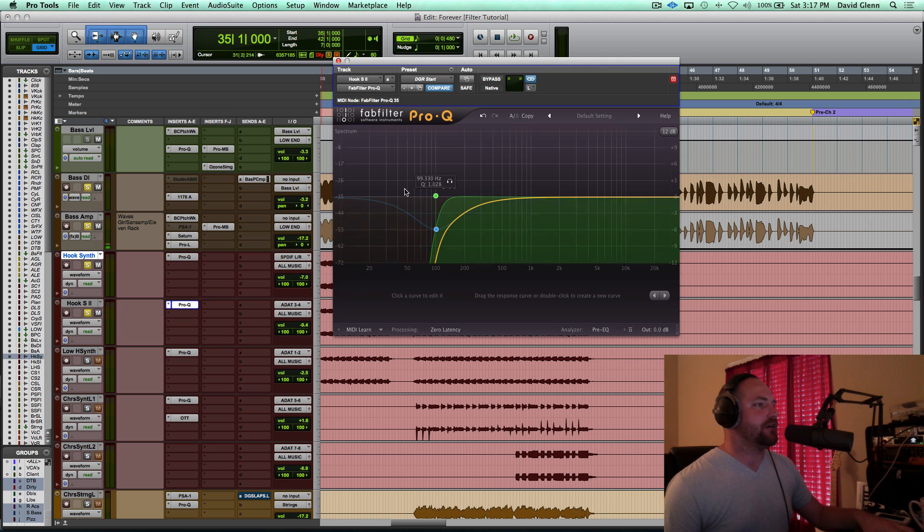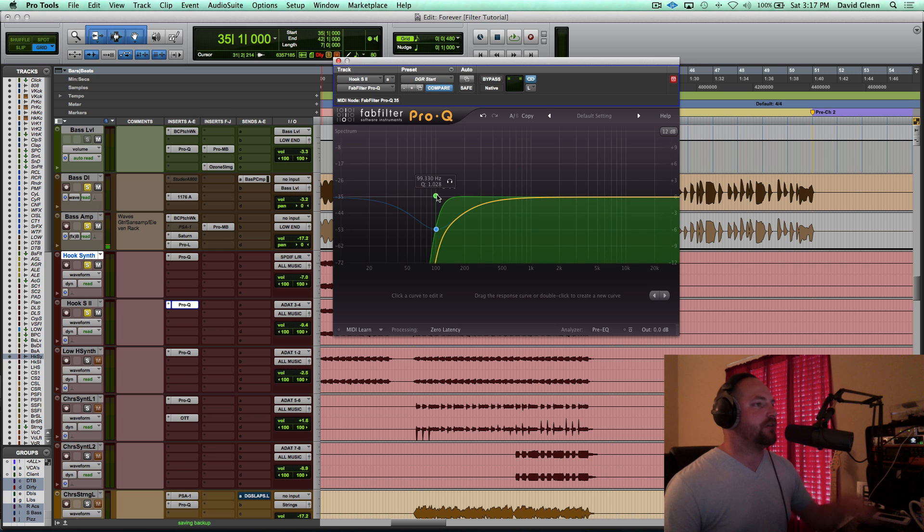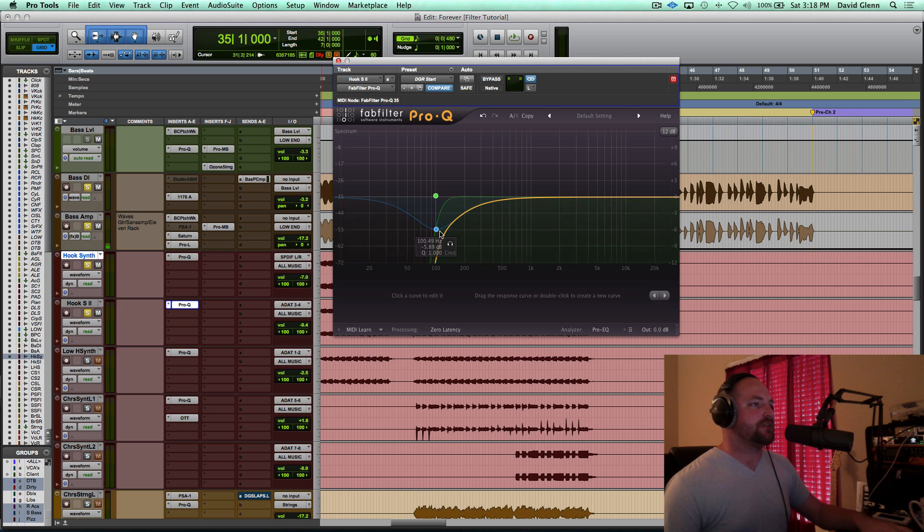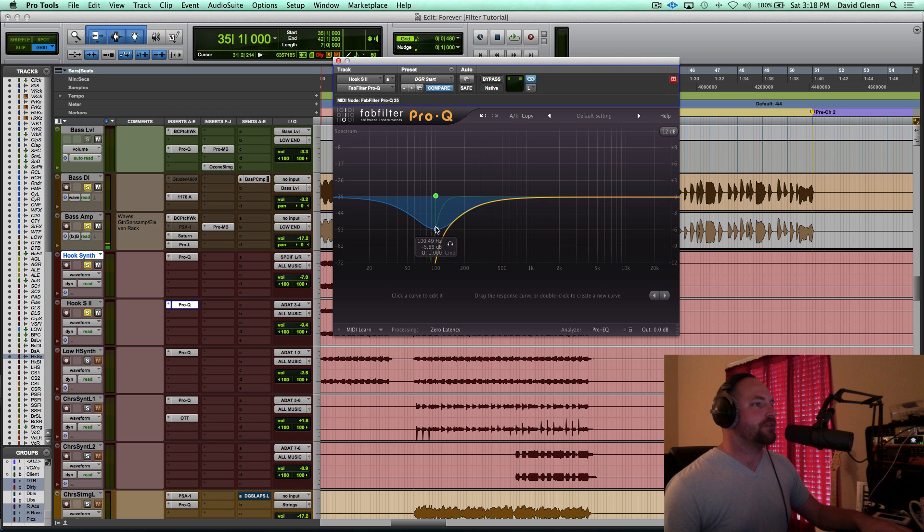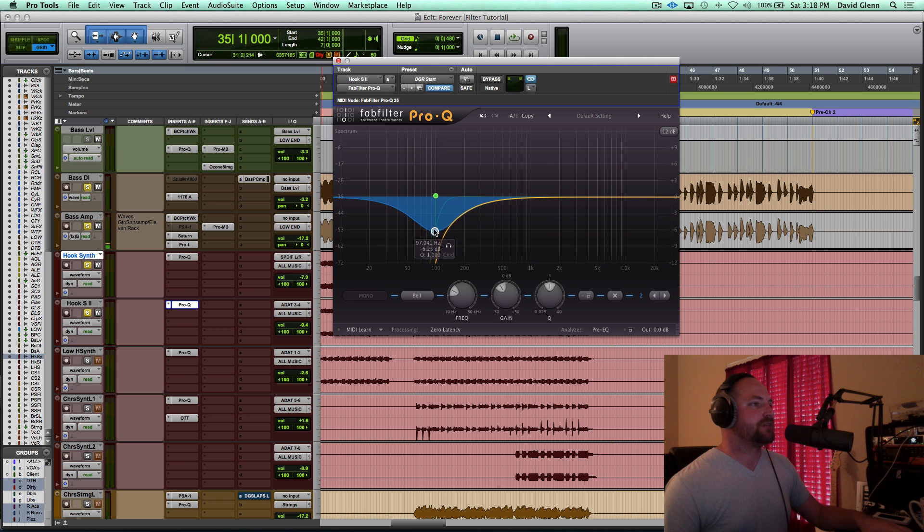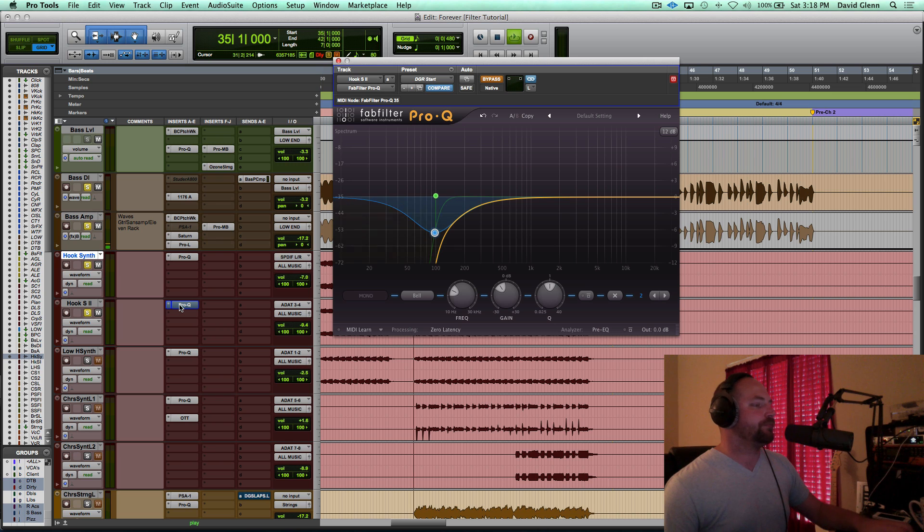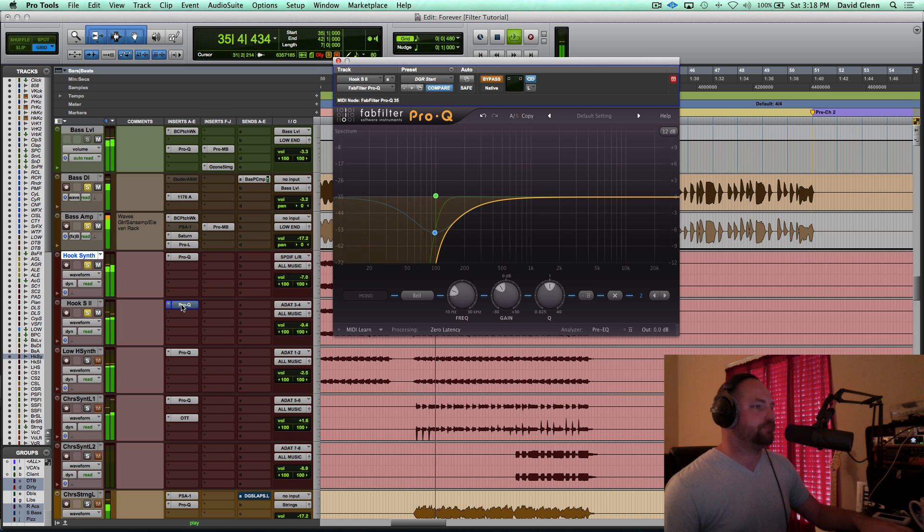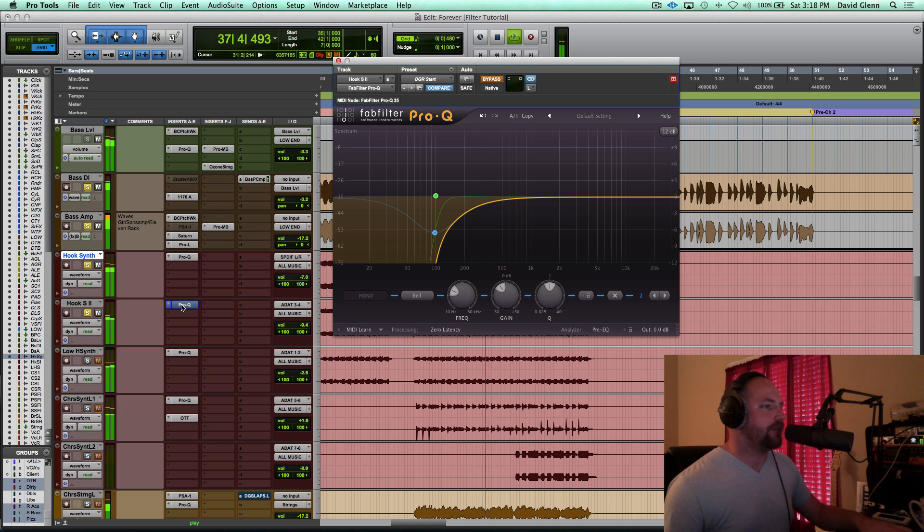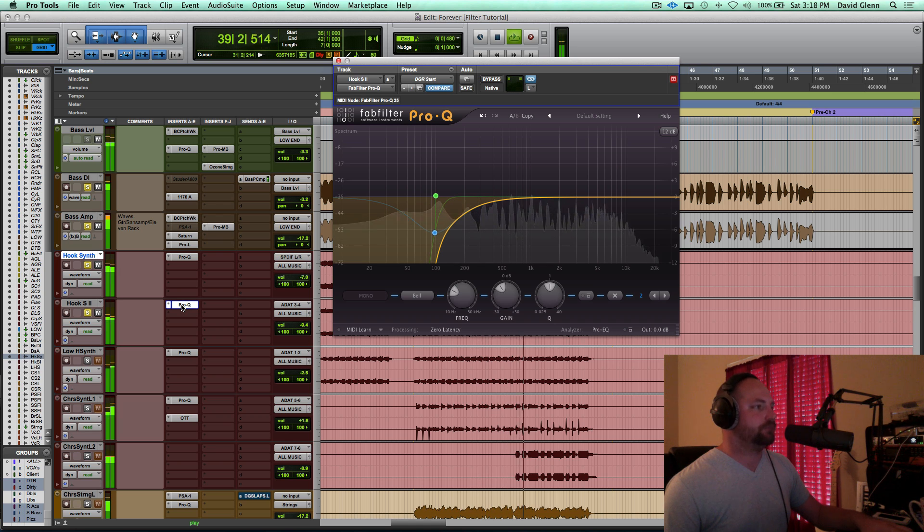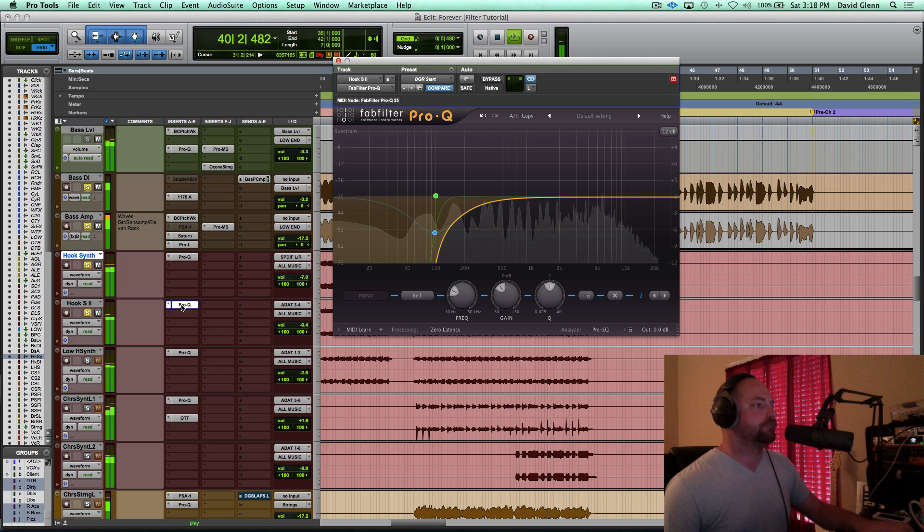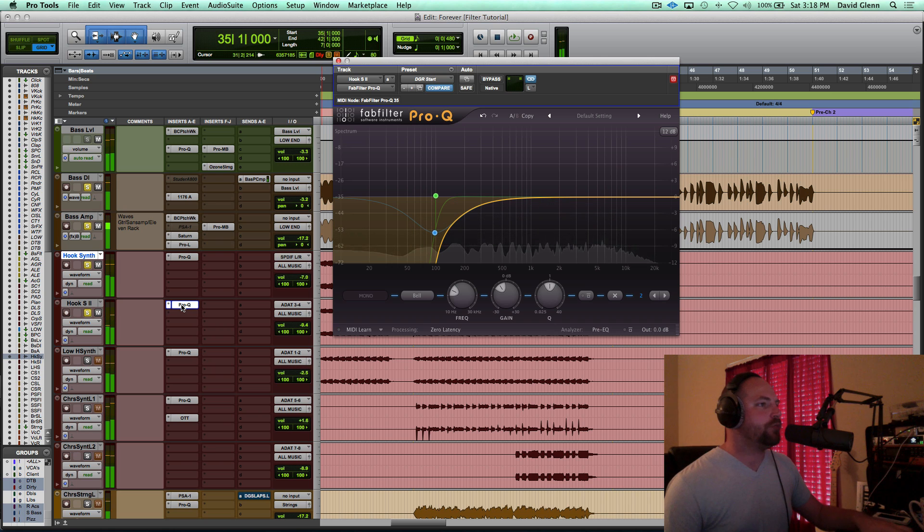And you've got another FabFilter Pro-Q, same thing, cutting below 100, and we're going to actually increase the cut by a bell curve right here. You can see this one right here. So that's working there. Let's play that before. Now after. Cool.